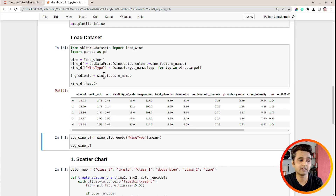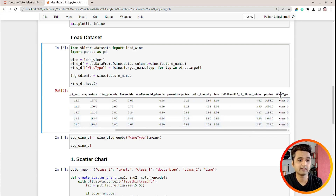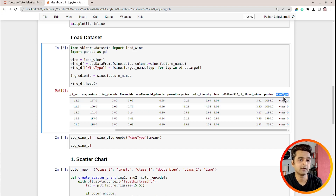Let me execute this cell and show you how our DataFrame looks. As you can see, these are the ingredients — alcohol, malic acid, ash, and so on. At the end, I have wine type, which is the type of wine. There are three values in this column: class zero, class one, and class two. This is the categorical column; all other columns of our dataset are continuous columns.